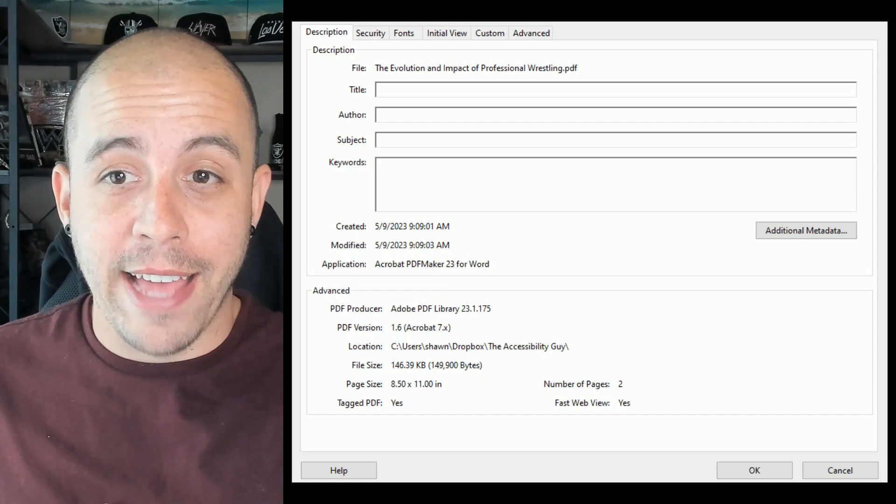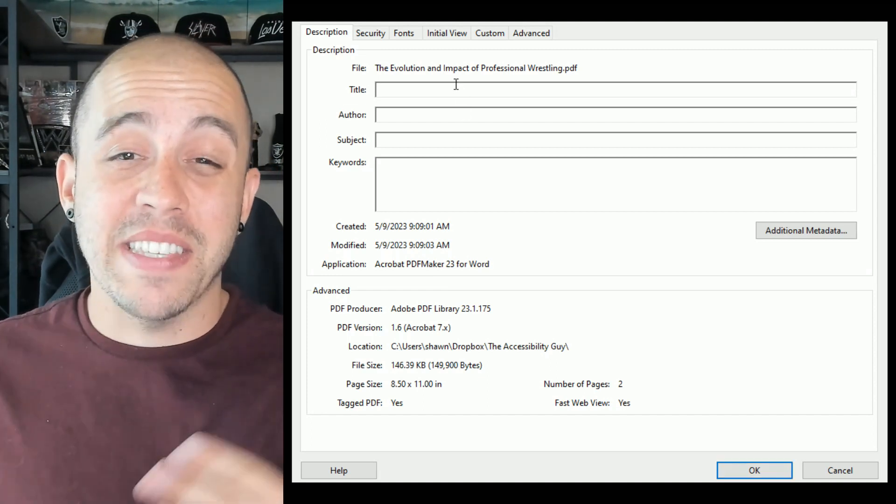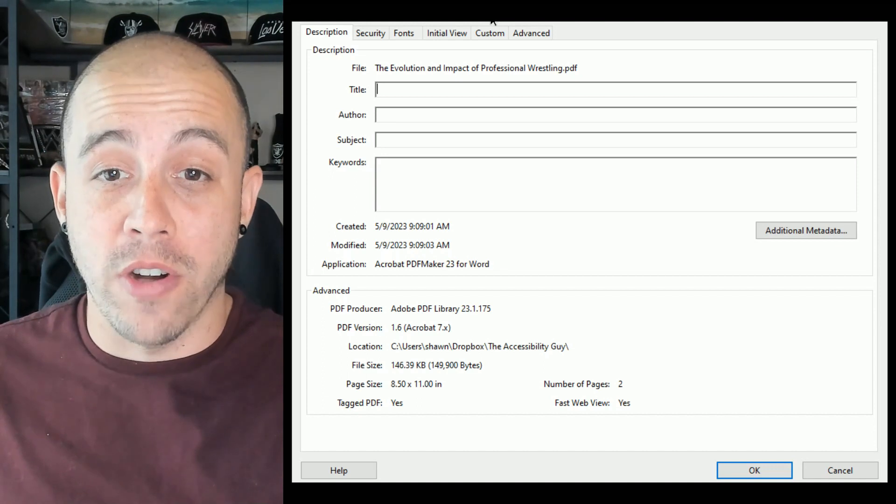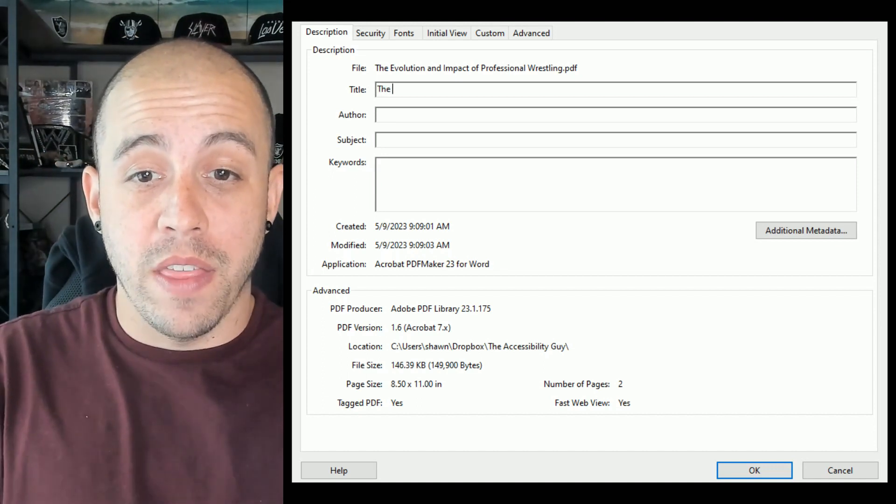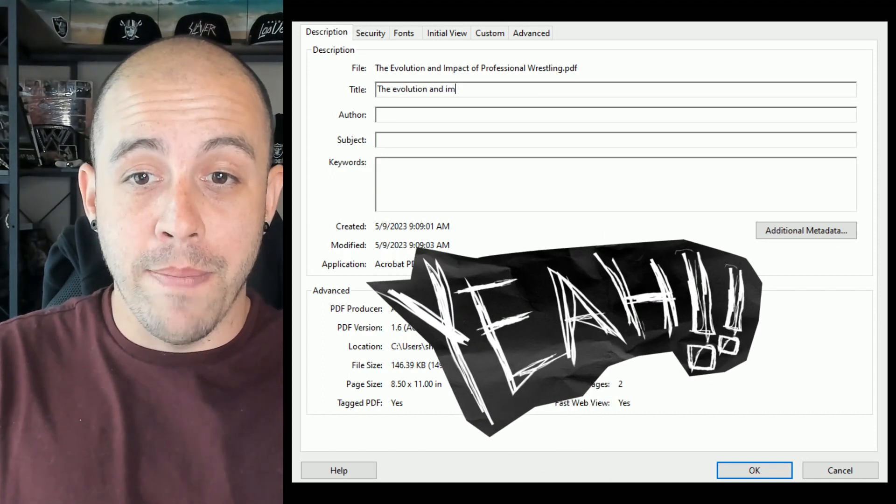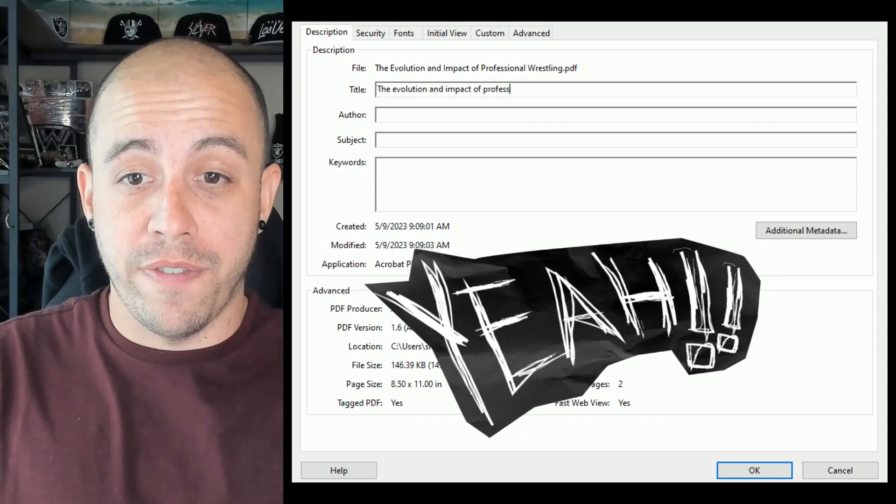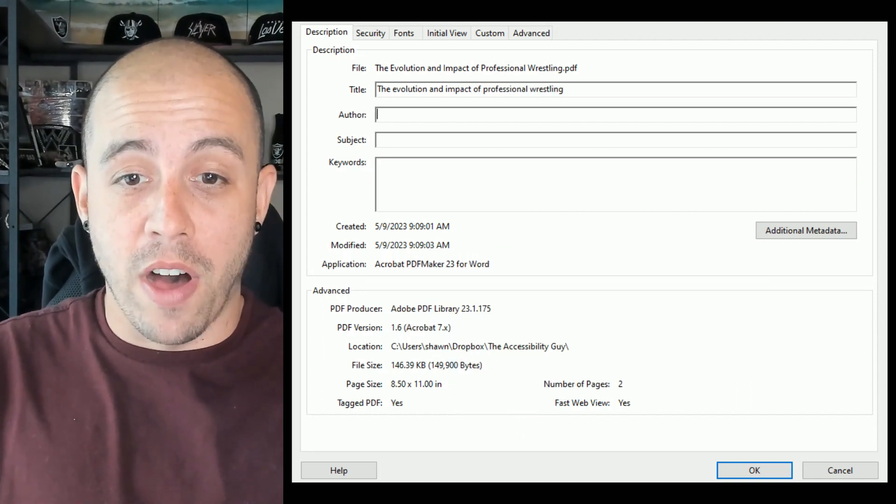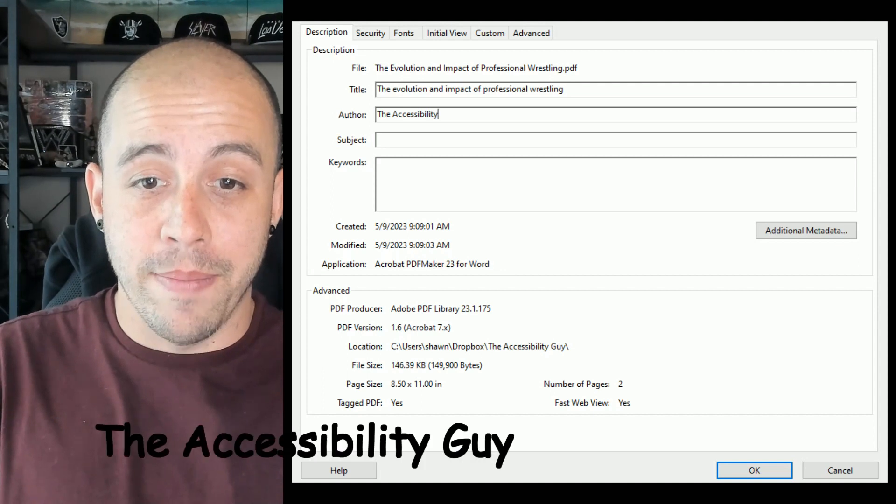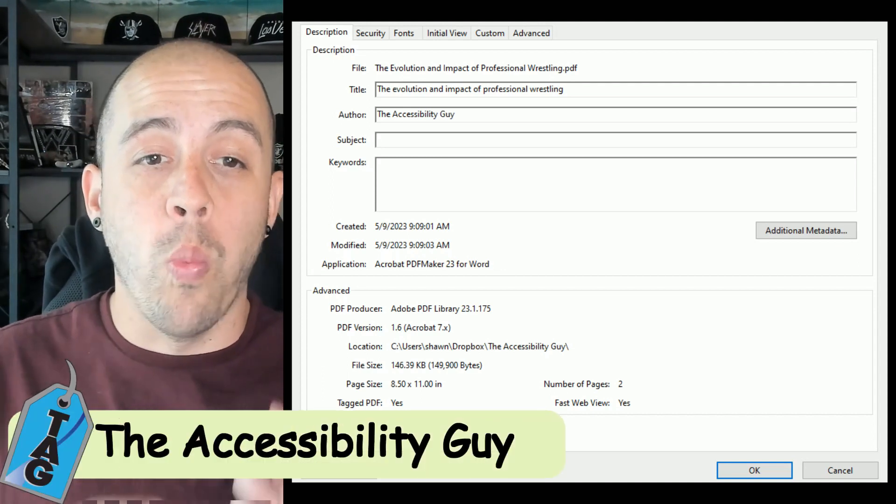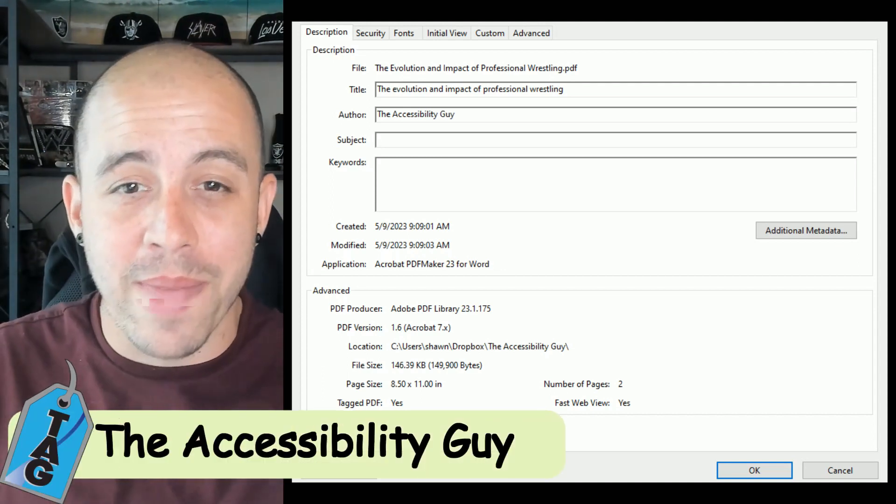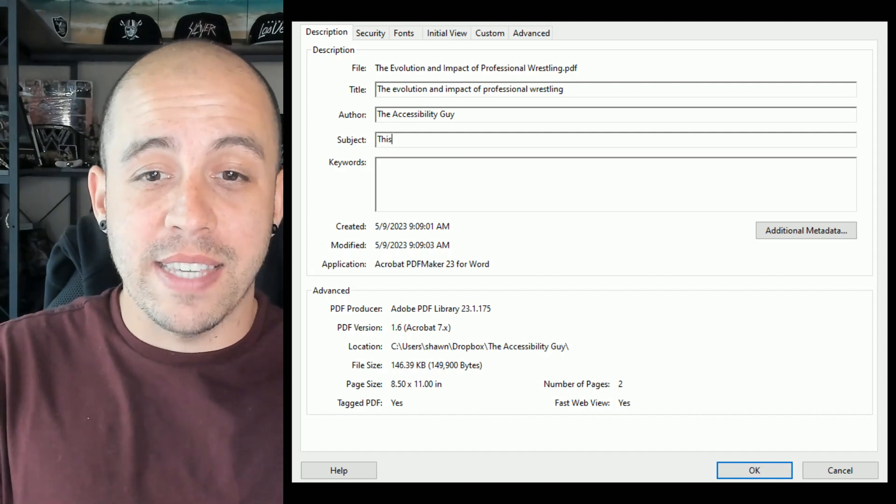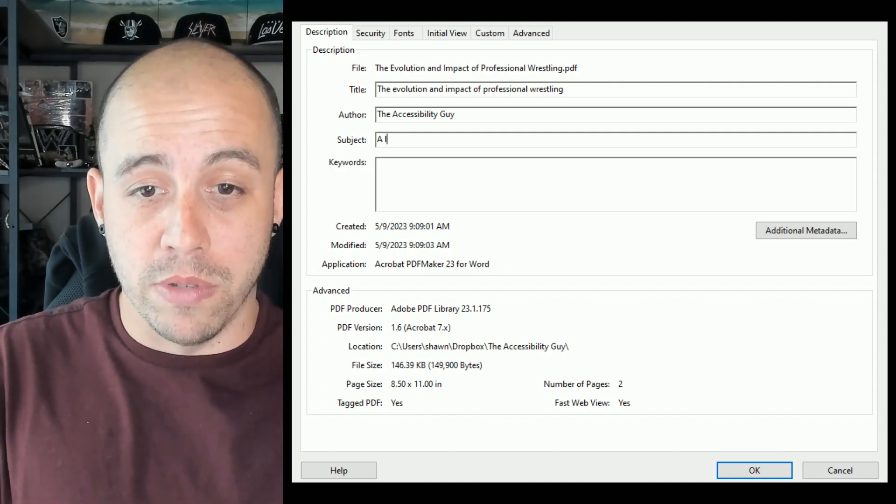In this example, I'm going to set the title as the first heading level one of our document, and that's going to be the evolution and impact of professional wrestling. The author is the Accessibility Guide, and the subject is going to be what exactly is this document. I'm going to say this is a blog post.